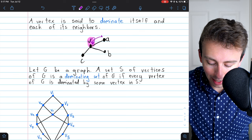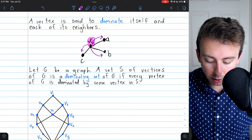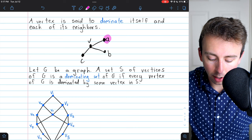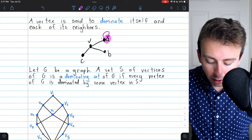If we focus on vertex V, V dominates itself and dominates each of its neighbors — that's A, B, and C. So V alone dominates every vertex of this graph. On the other hand, if we focus on vertex A, A is dominating itself and it's dominating vertex V.